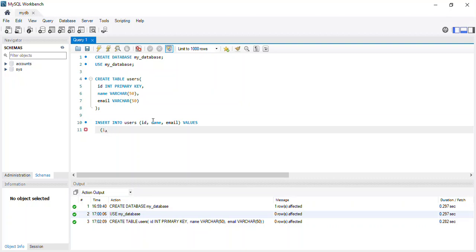For the first record: id = 1, name = 'John', and the email address is 'john.doe@gmail.com'. I'll close the bracket for that record.